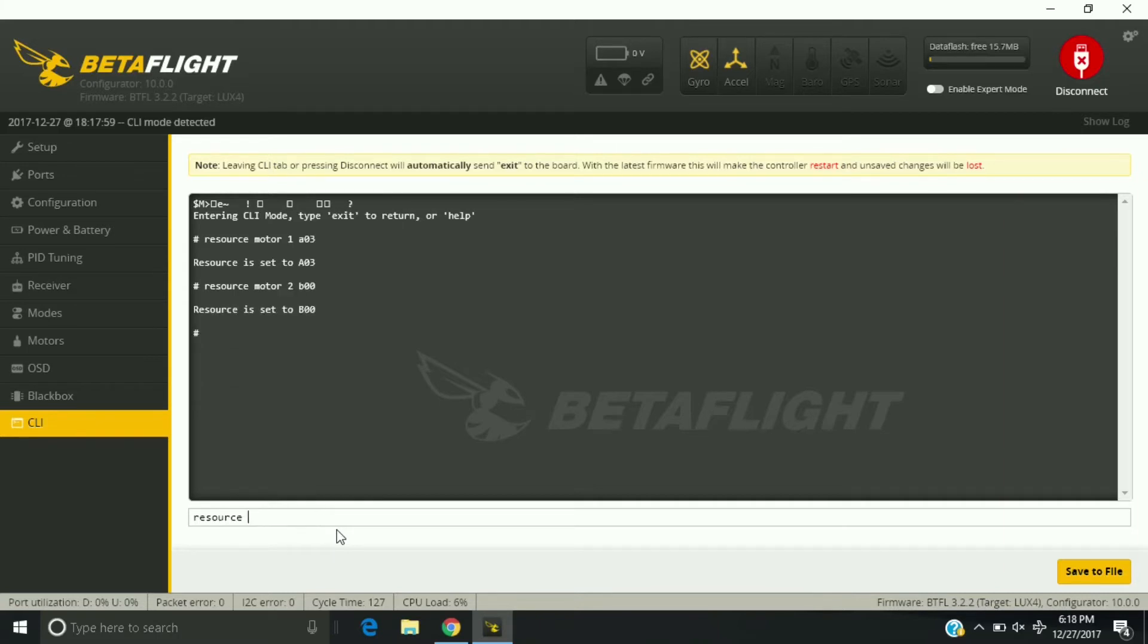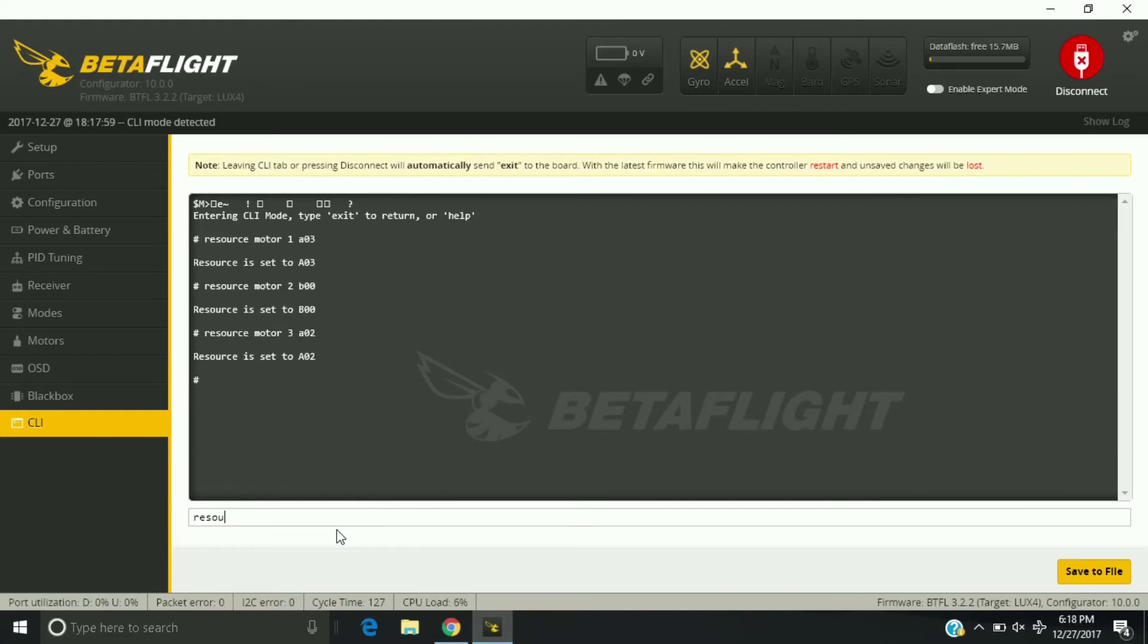Resource motor three, A02. Resource motor four, B01. And then I want to hit save.